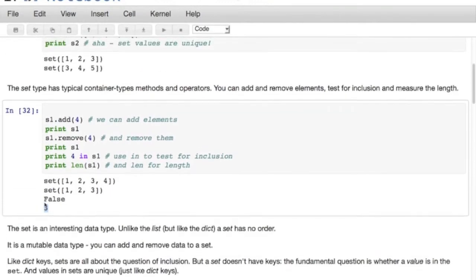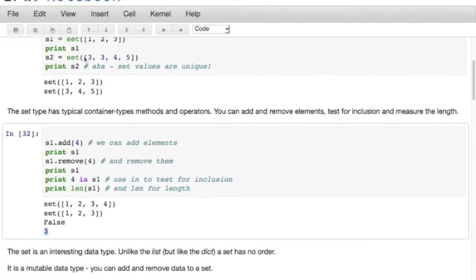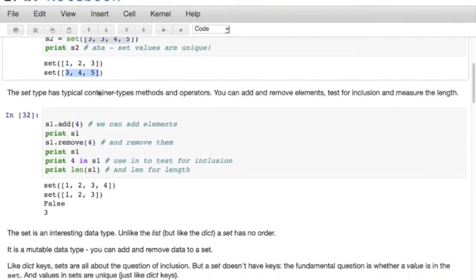Unlike the list, but kind of like the dict data type, a set doesn't have any order. Unlike the tuple, it's a mutable data type so you can move data around. It's kind of like dictionary keys - they're all about the question: is this key in the dictionary? The dictionary can answer that very quickly. A set doesn't have keys, so we're asking the same question but about values. The fundamental question with sets is: is this value in a particular set? Values in sets are unique, just like dictionary keys - when I instantiated a set from a list with duplicate values, I got a set with no duplicates.